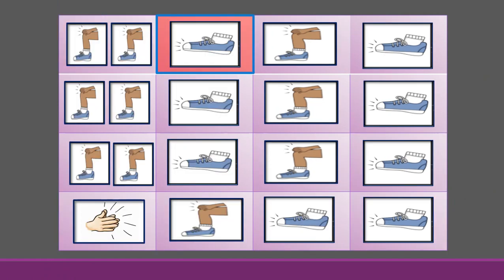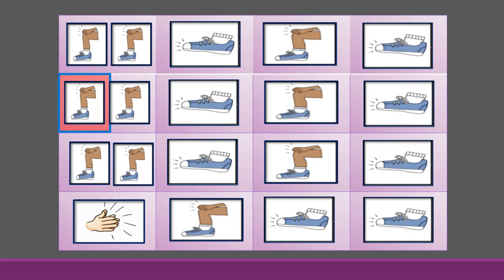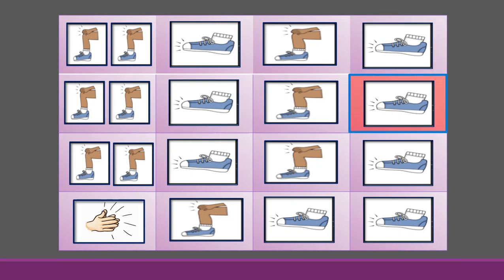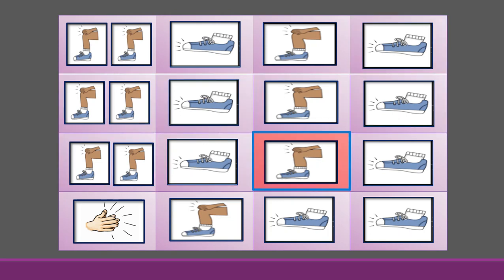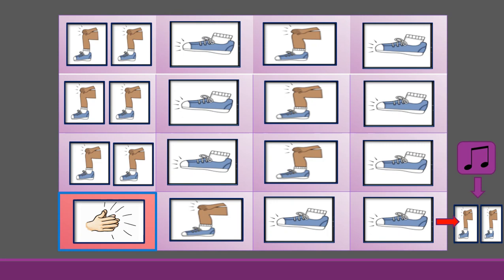She had not been two weeks from shore when down on her a right whale bore. The captain called all hands and swore he'd take that whale in tow.